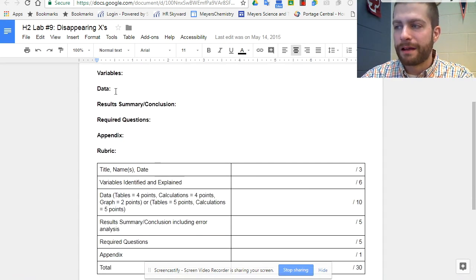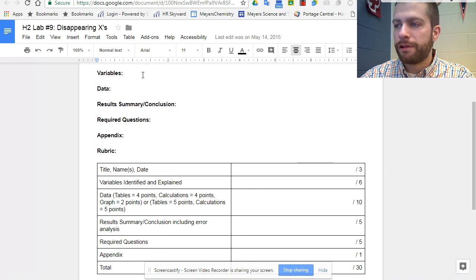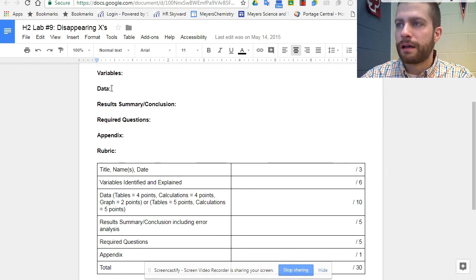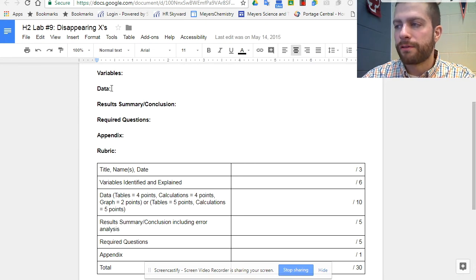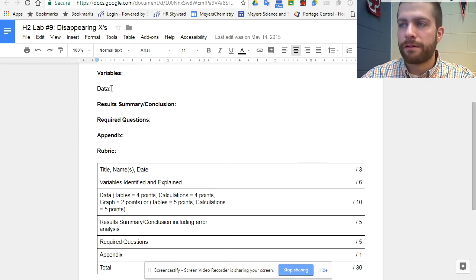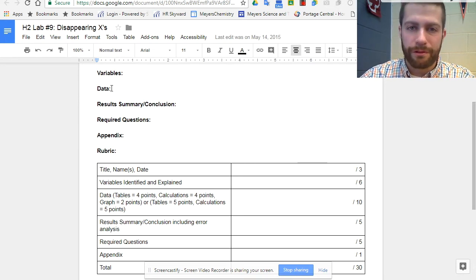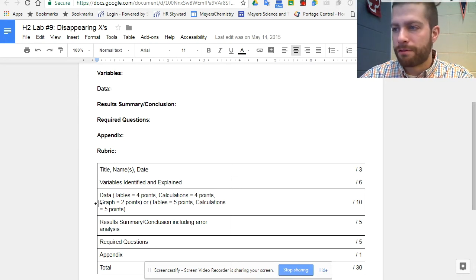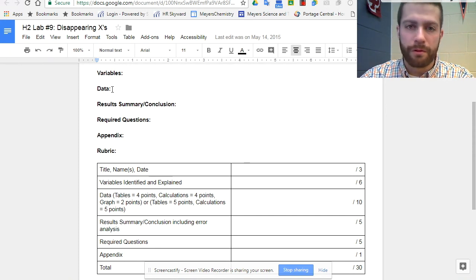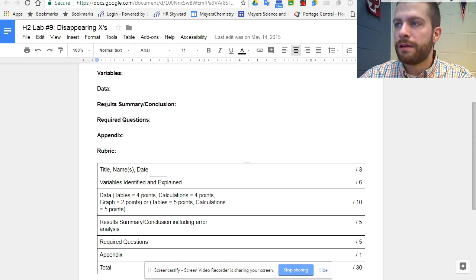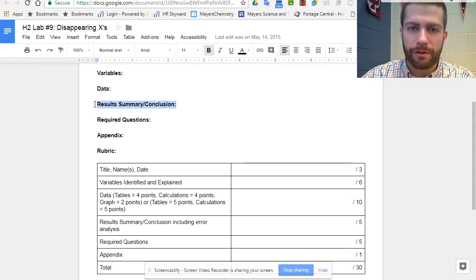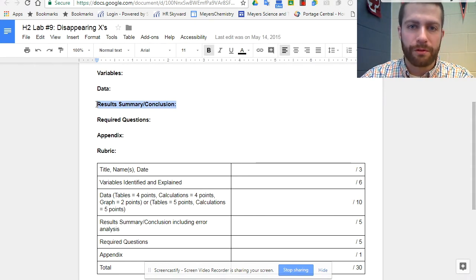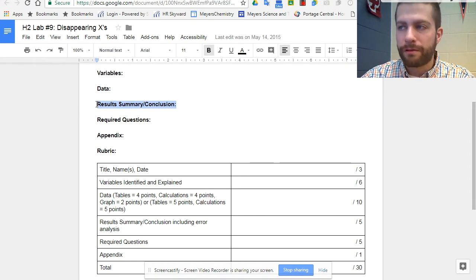Data, they need to provide a data table and show calculations if there need to be calculations. If there's a lab where there's a graph, they need to show the graph as well made from Google Sheets. A results summary and conclusion, which is we should know is not the same as a procedure or experimental section.